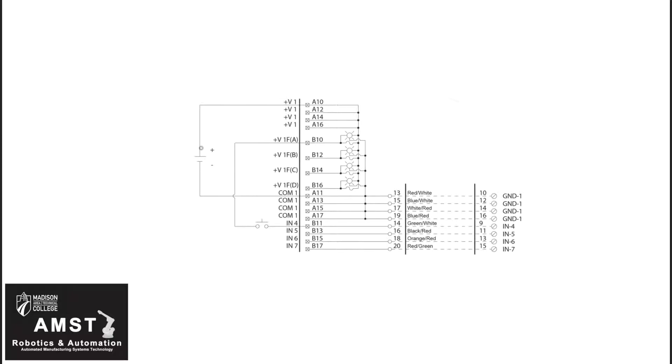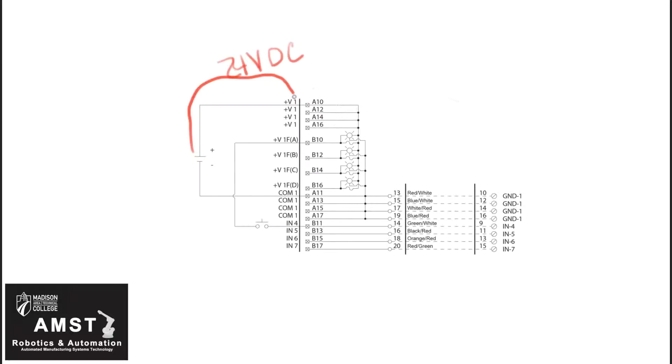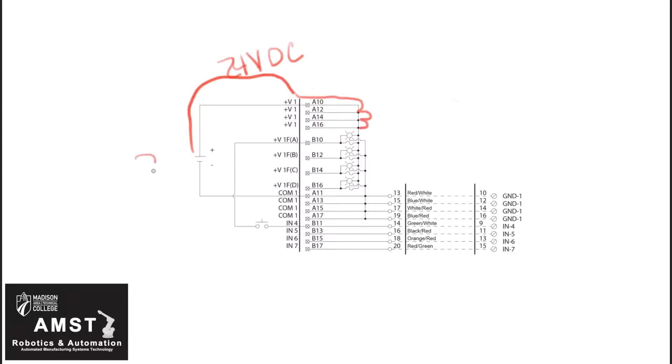Now we just have 16 of our 64 terminal screws to figure out. Let's look at our 24 volt and how it connects to terminal A10. That brings 24 volt supply into the IFM. That, in turn, is jumpered to A10, 12, 14, and 16. So all four of those terminal screws are connected to each other internally. Connecting one wire to A10 takes care of 12, 14, and 16 as well.